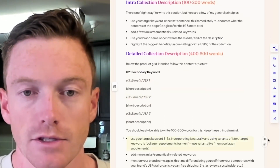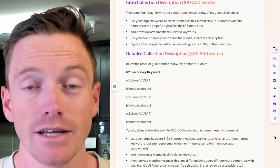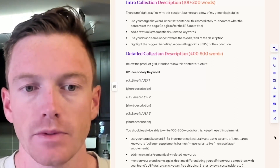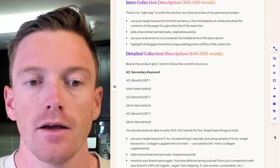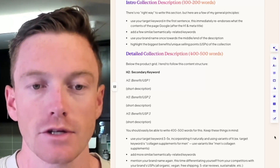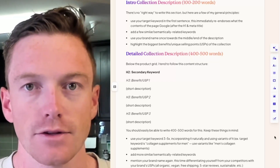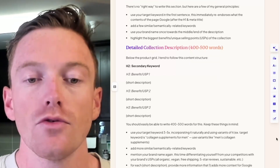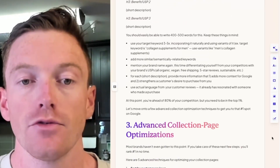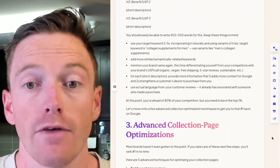For the detailed collection description — 400 to 500 words below your product grid — I tend to follow this general content structure: an H2 with a very close secondary keyword, then H3s for each benefit or USP with a short description under each one. You should easily be able to write 400 to 500 words for your brand. Keep in mind: target your keyword three to five times, maybe more or less — just keep it natural and use variants of it.